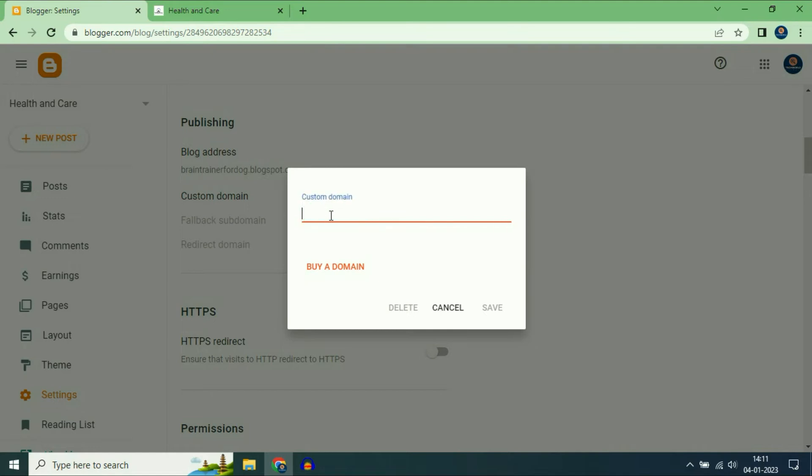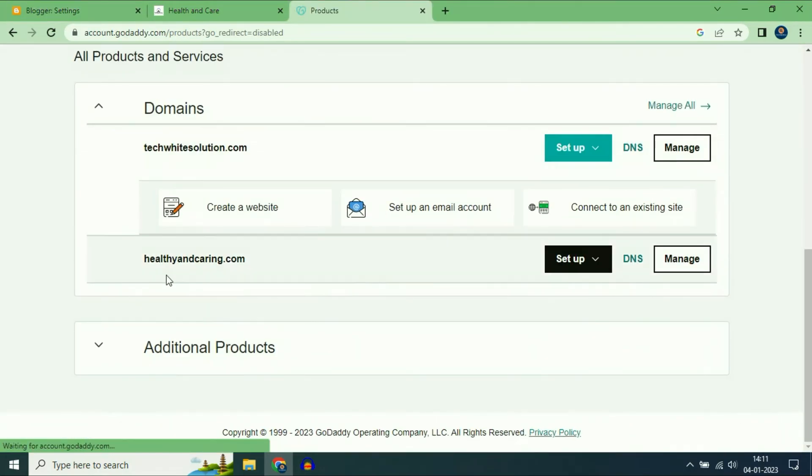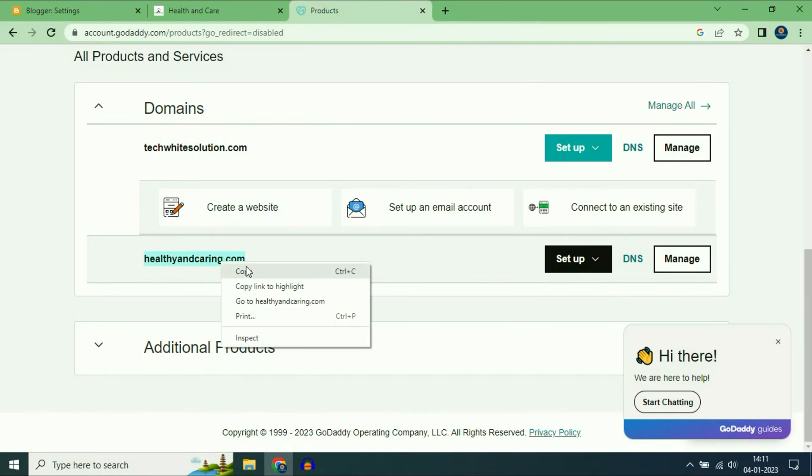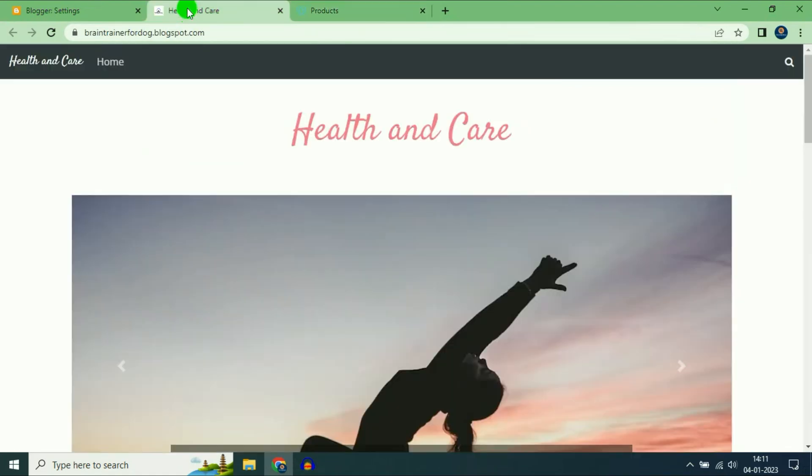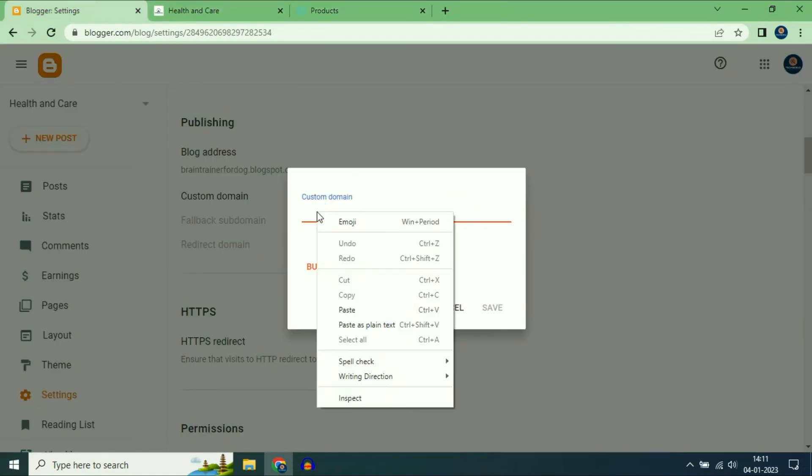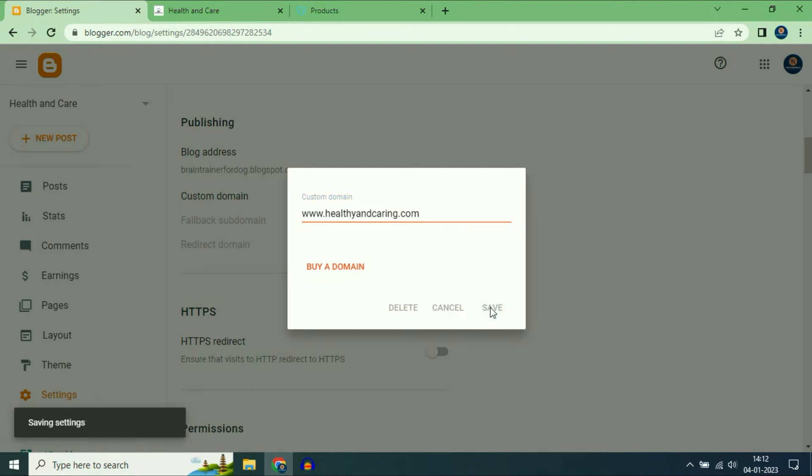Now enter your domain name. This is a domain name which I am going to use: healthyandcaring.com. I will copy my domain name and then paste it here. Add www before your domain name. www.healthyandcaring.com. This is my complete URL. Now click on Save.